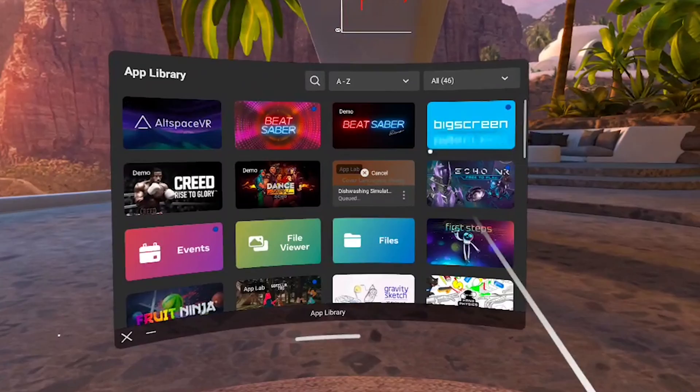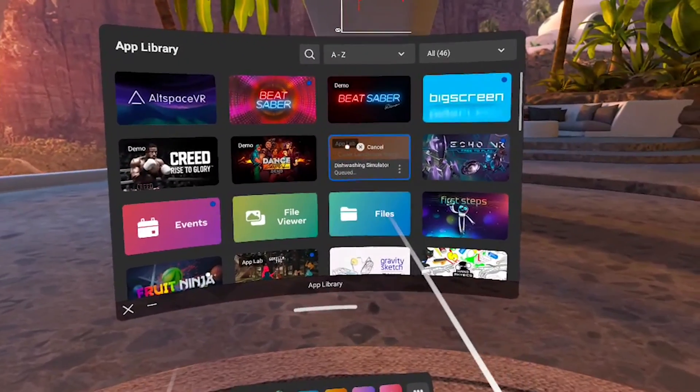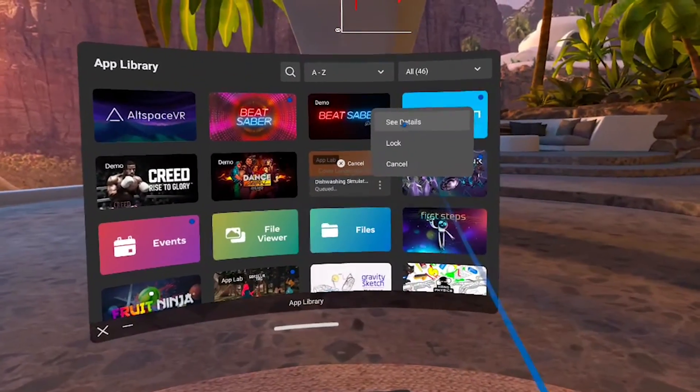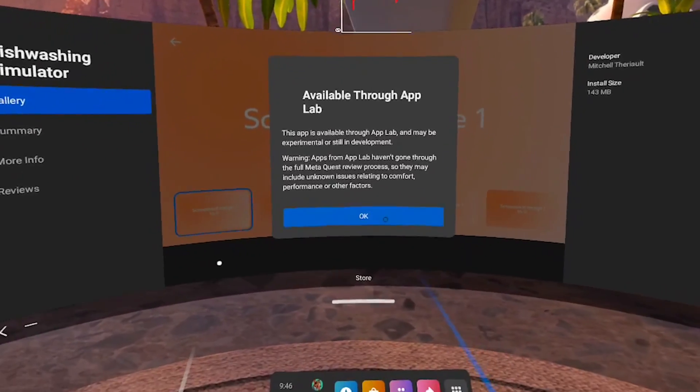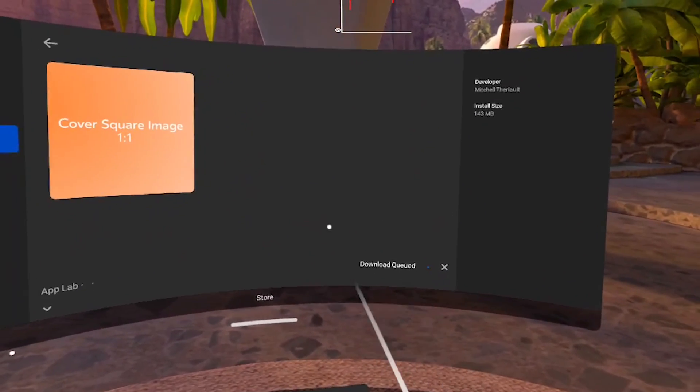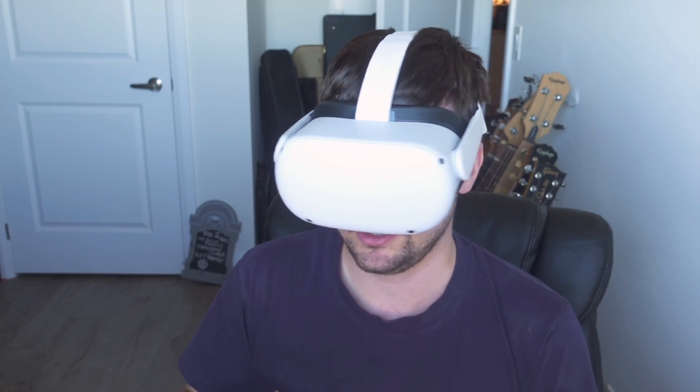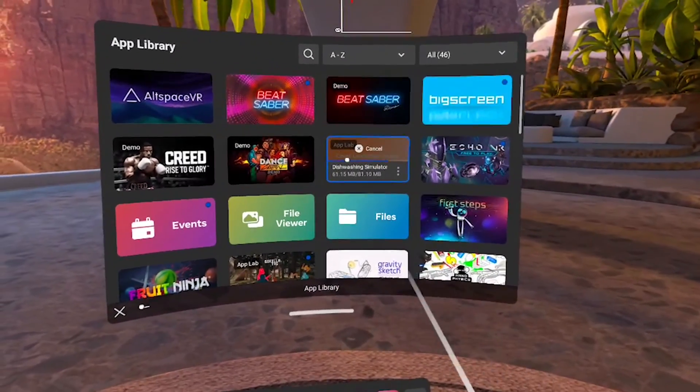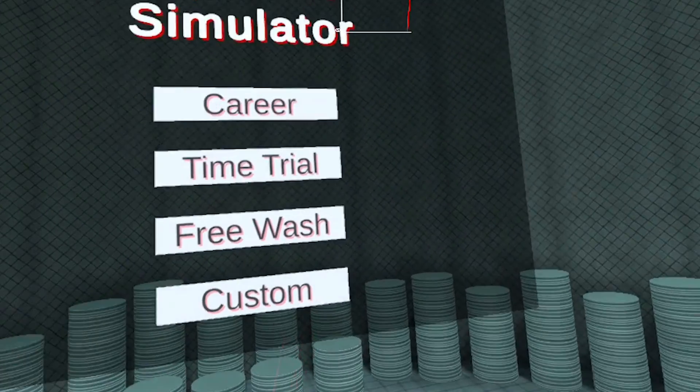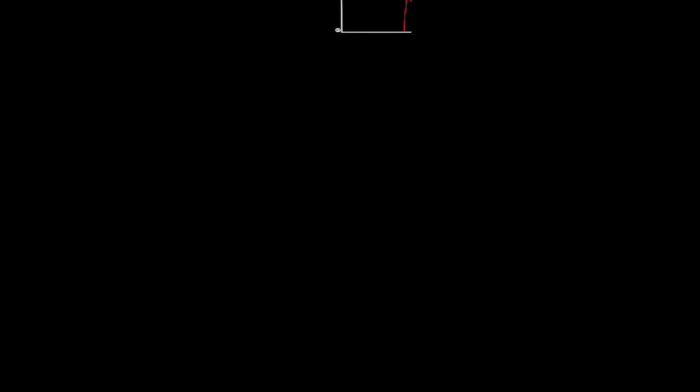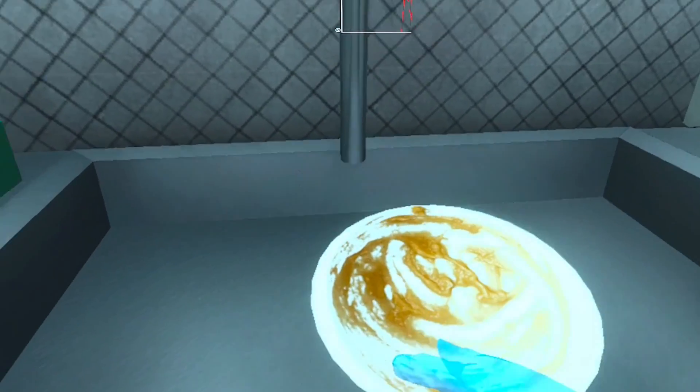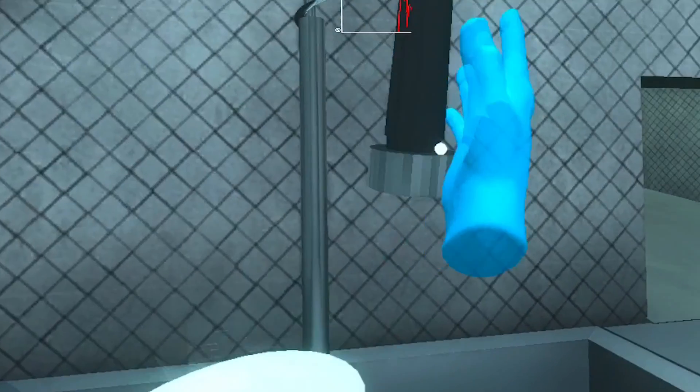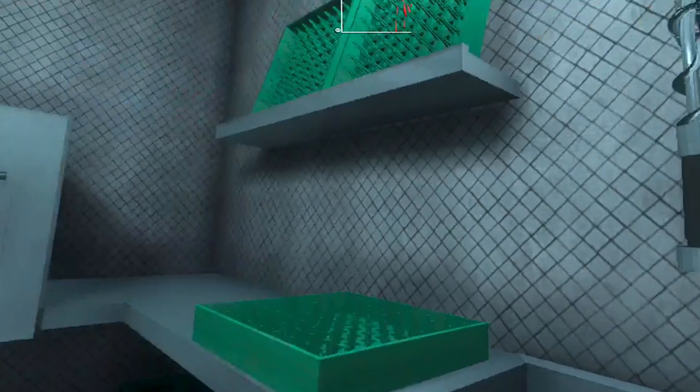All right. And now here on the quest itself, we can see that application is being downloaded. It's also marked with app lab on here. Let's go to see details, available through app lab and see it says download queued. So it's doing its thing. Let's just wait a little bit for that to finish. All right. It looks like it's downloading my little application here. All right. Let's open this up and test it saying made with unity. That's a good sign. And here we are in my application. Perfect. Dishwashing simulator. It works just fine. I didn't even have to plug in my headset. Perfect.